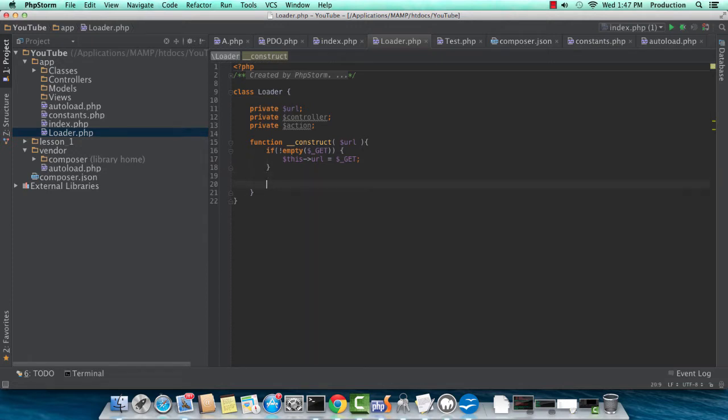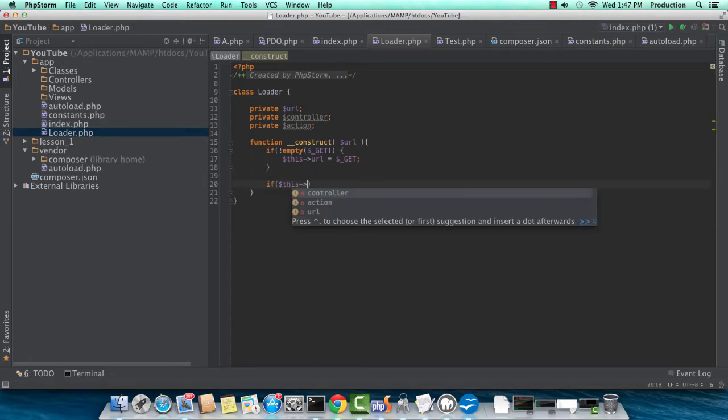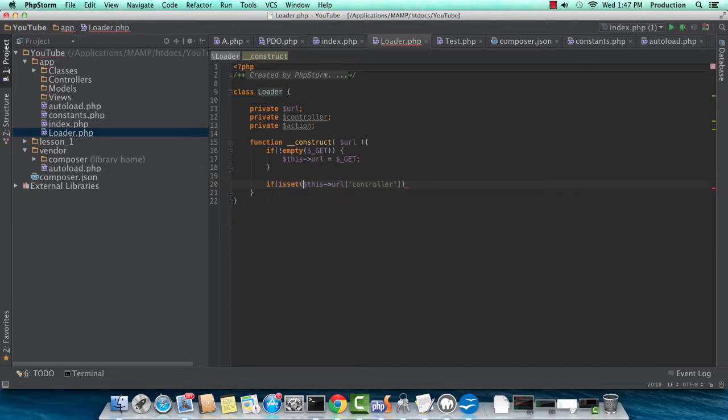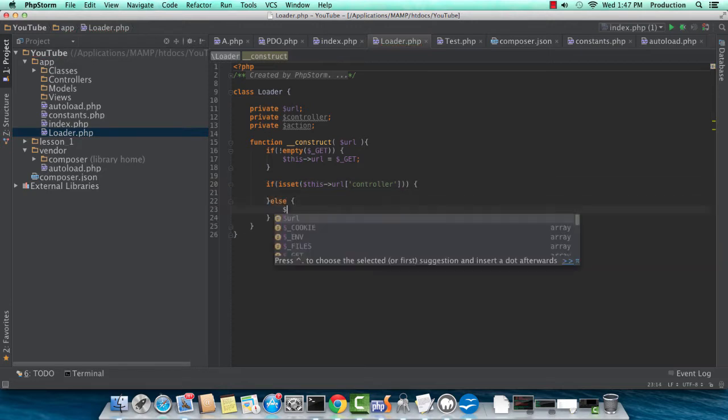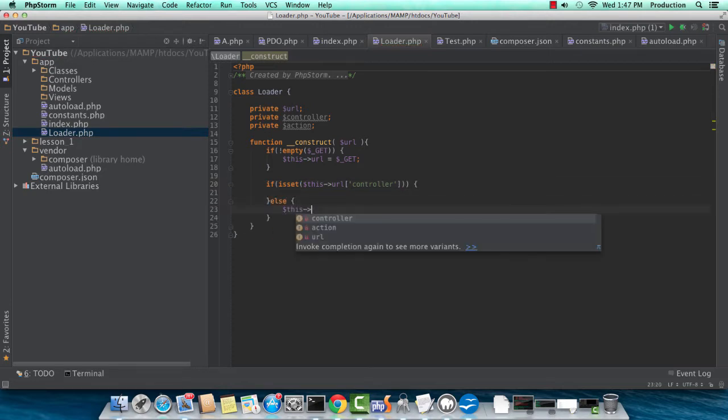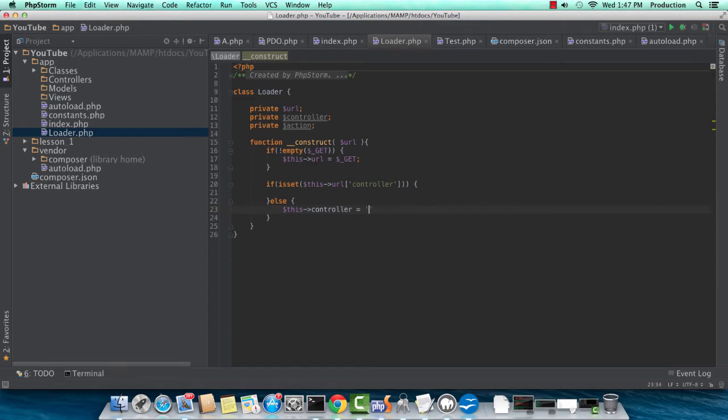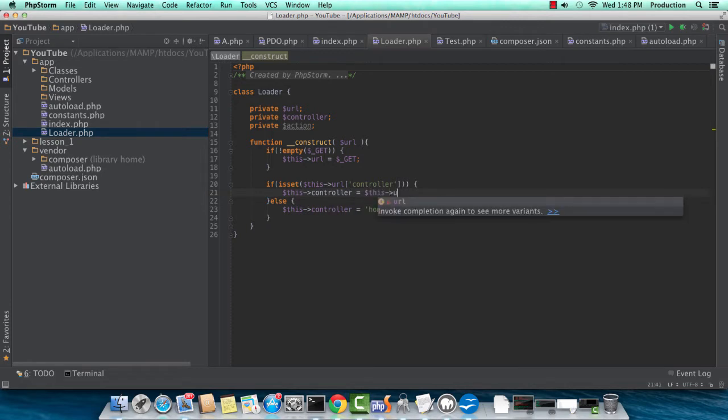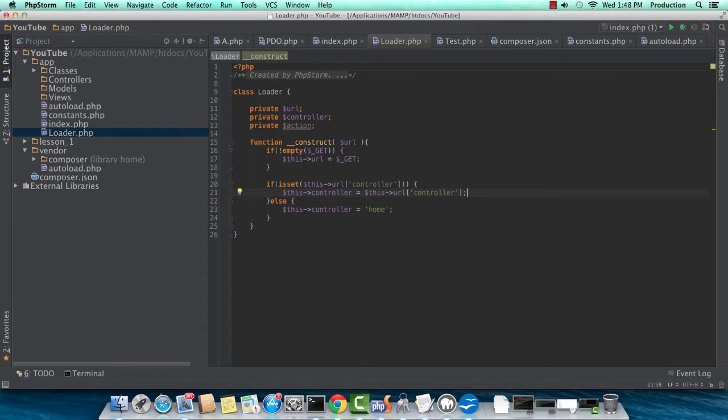So this URL, if it's not empty, then set this URL equals to the entire GET request. And if this URL controller is actually set, so let me go and put isset in the beginning of here, of this statement. Okay, so if this URL controller is set, okay, so here's our else statement. So we're going to have a default of index. So the index controller will, or I'm sorry, home is a better name. So home will be our default controller. And this controller will be equal to this URL controller, if it is actually set in that GET request.